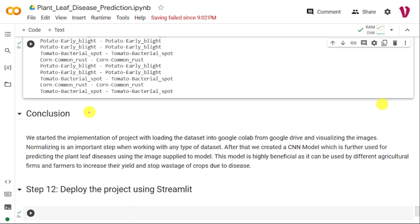In this video, I have discussed the implementation of the plant-leaf disease prediction project. The link for the source code is given in the description below. In the next video, I will discuss how to deploy this project using a Streamlit application. If you like the video, please like and share it with your friends, press the subscribe button for more videos, and press the bell icon for regular updates. Thank you for watching.